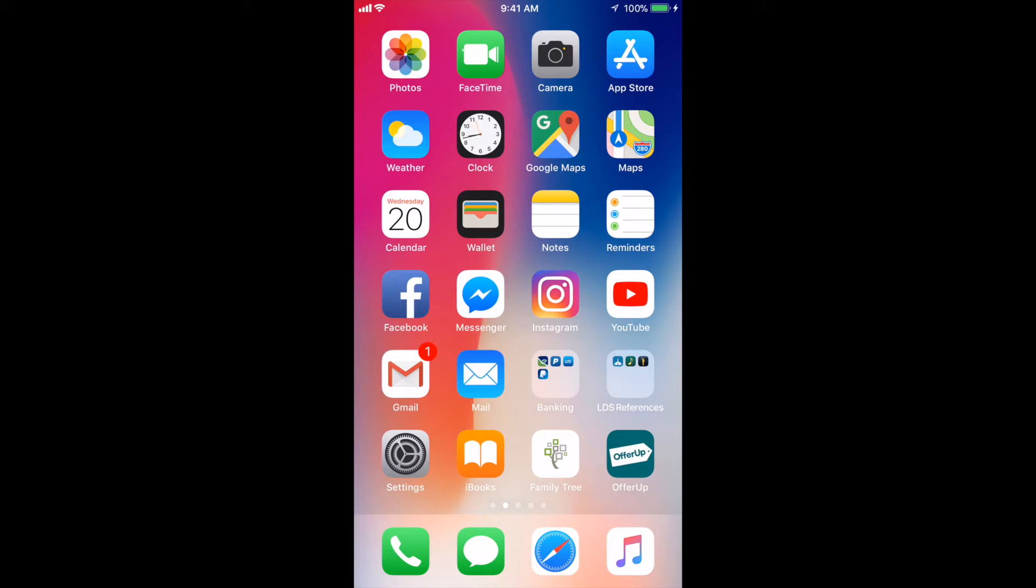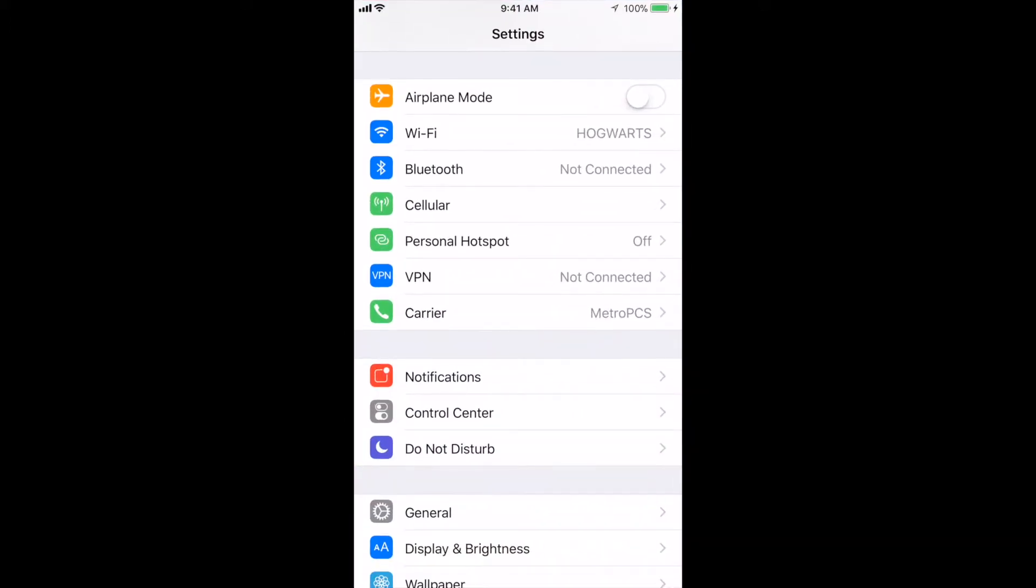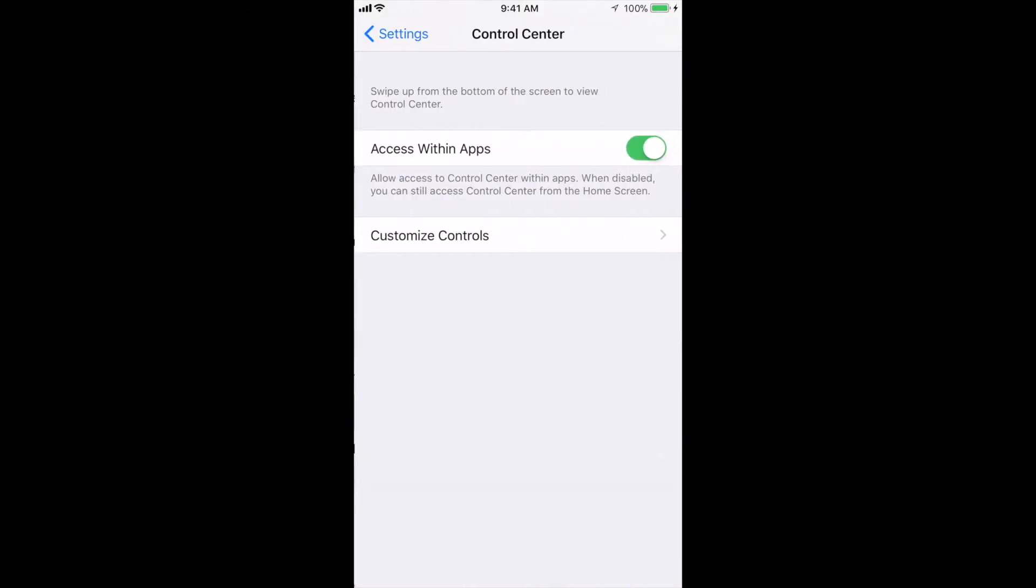So let's get started. The first thing you want to do is go to your settings, next go to your control center, and then customize your controls.